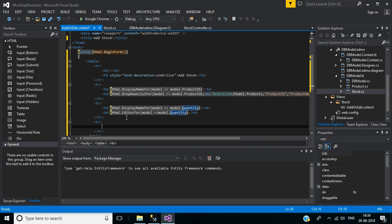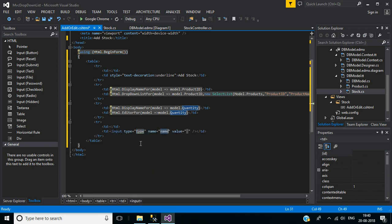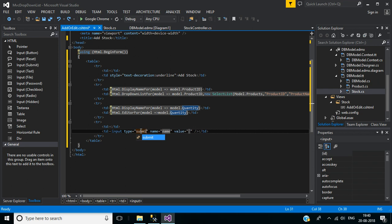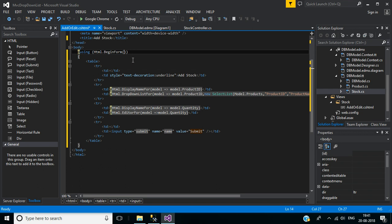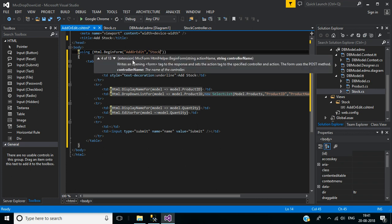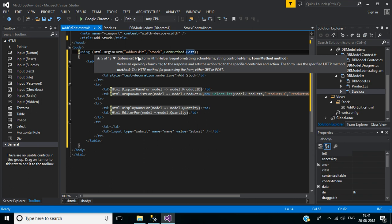The last row will have an empty first column, and in the second column we need a submit button — for that I will use an input of type submit with value Submit. In BeginForm we can pass parameters: the first parameter is the action name AddOrEdit, the second parameter is the controller name Stock, and the third parameter is the form method of type POST.